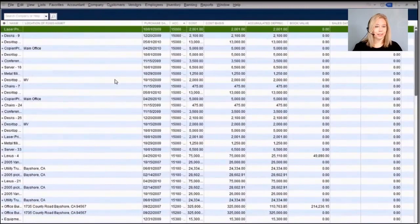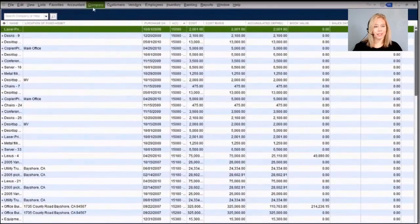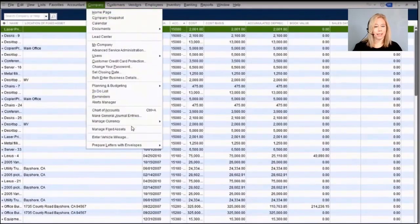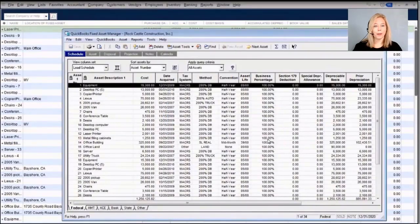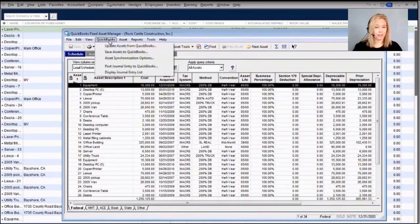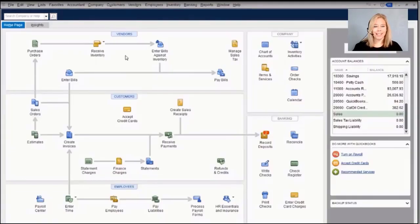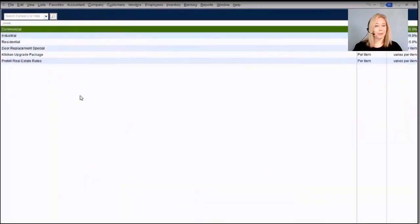In the lists you also have the fixed assets items list. QuickBooks Enterprise includes a fixed asset manager, which allows you to easily report on the depreciation of your fixed assets and, with just a couple of clicks, post those journal entries right into QuickBooks Enterprise.